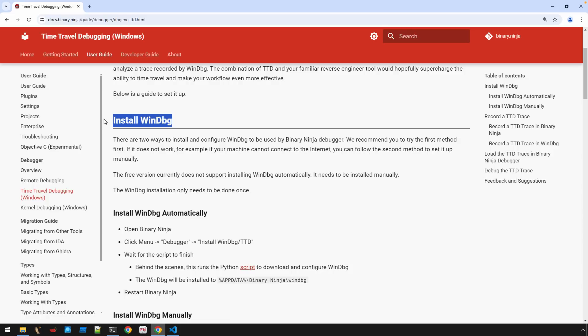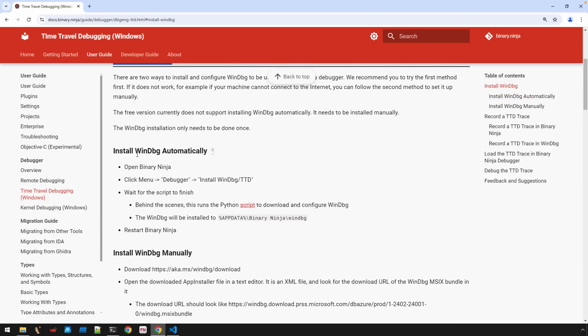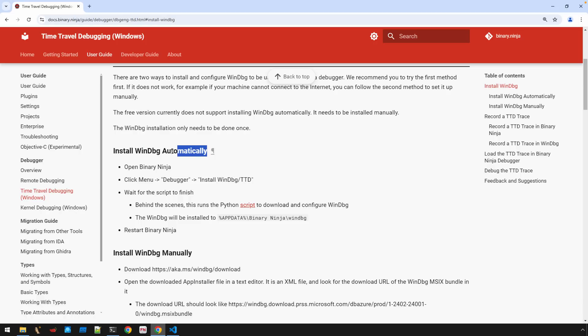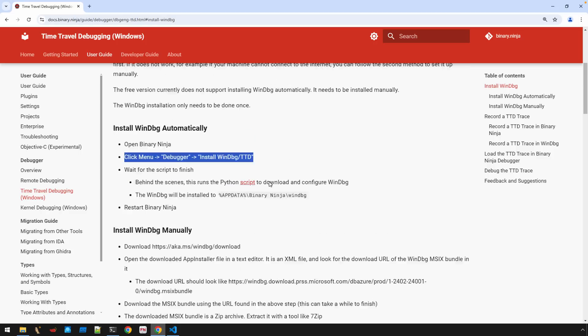So first up, we're going to install windowbug, and this is where we come into really our first challenge with using the free version. If you had a paid license, you have this kind of enticing word here automatically, install windowbug automatically. And this would actually be done very simply by opening Binary Ninja and clicking on this install windowbug TTD option under the debugger menu. So that'd be really cool.